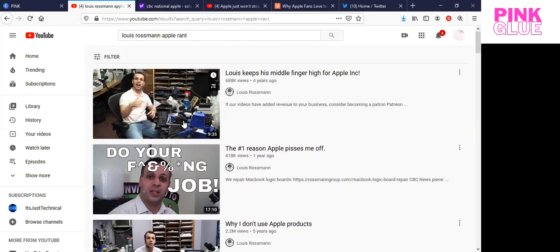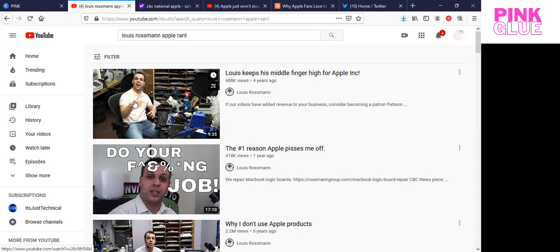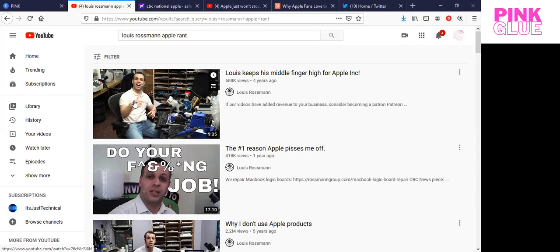So this first one here was actually posted four years ago. Louis keeps his middle finger high for Apple. Now, this gentleman is a computer repair person. His livelihood comes from repairing products. And he talks time and time again about the challenges that he has with Apple as a manufacturer and Apple's challenge with customer service.